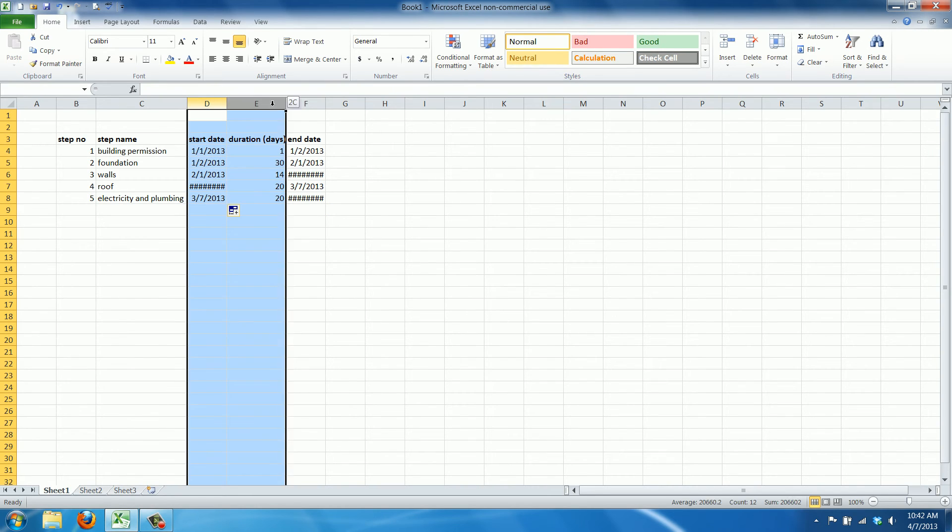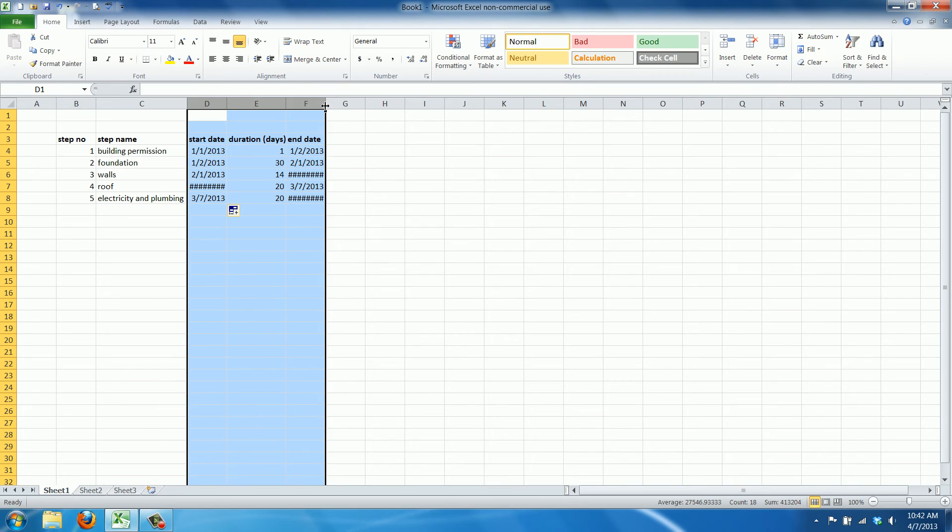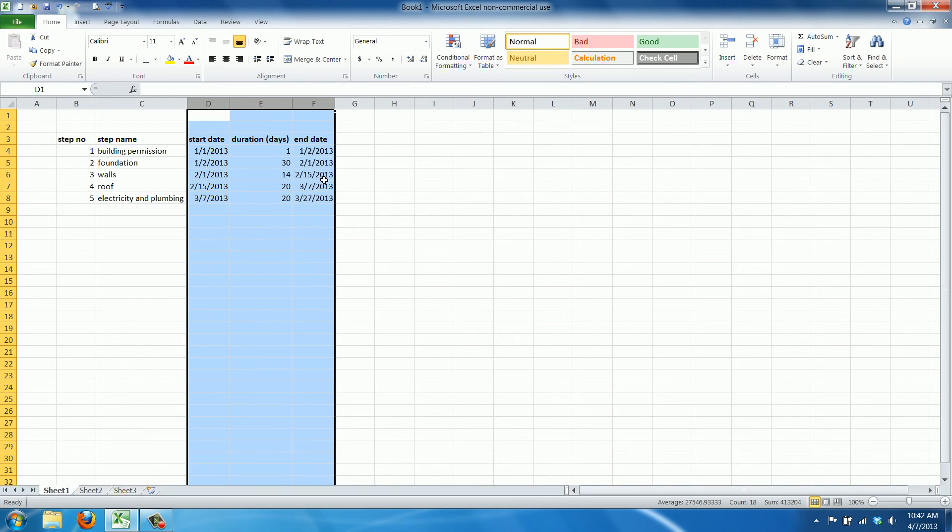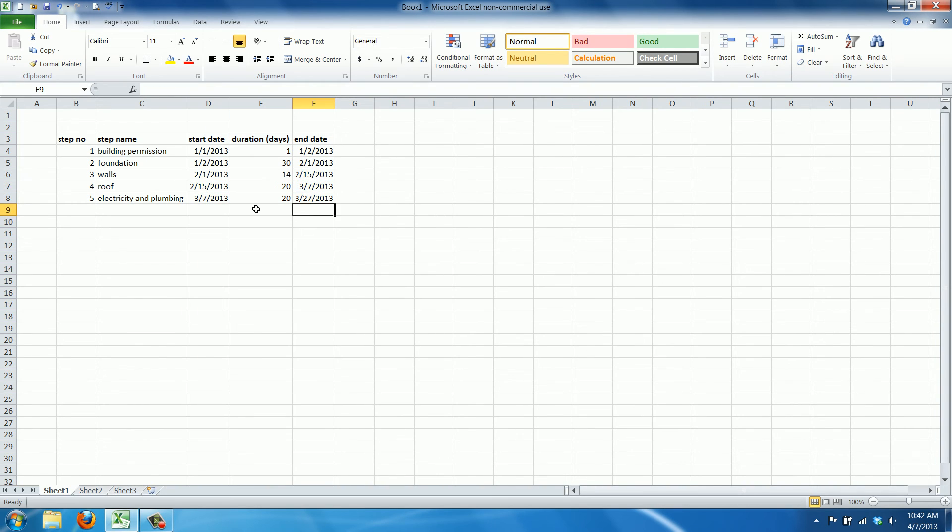Now all we need to do is make the cells a bit wider. Yeah. And there you have it.